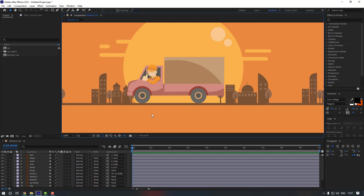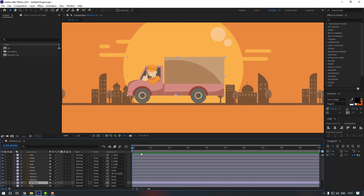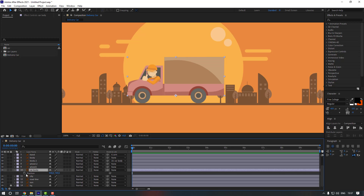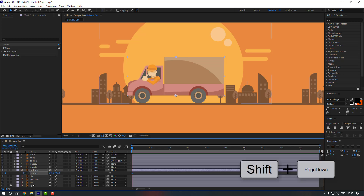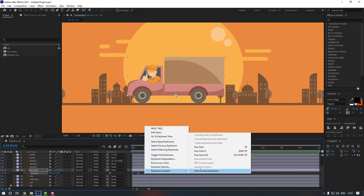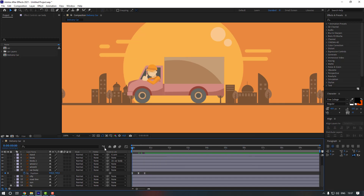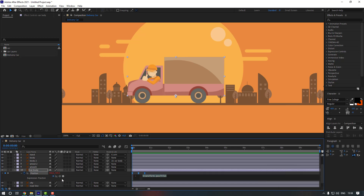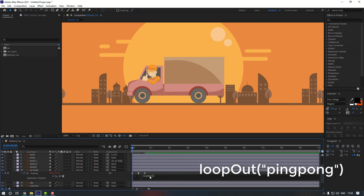Now let's give animation to our card. Select card body and press P to make a position keyframe. Go to keyframe 10 — you can use Shift and Page Down — and move the card down. Go one more time 10 keyframes, select the first keyframe and copy it here. Select all keyframes and make them Easy Ease. Now hold Alt and click to add a loop out expression.